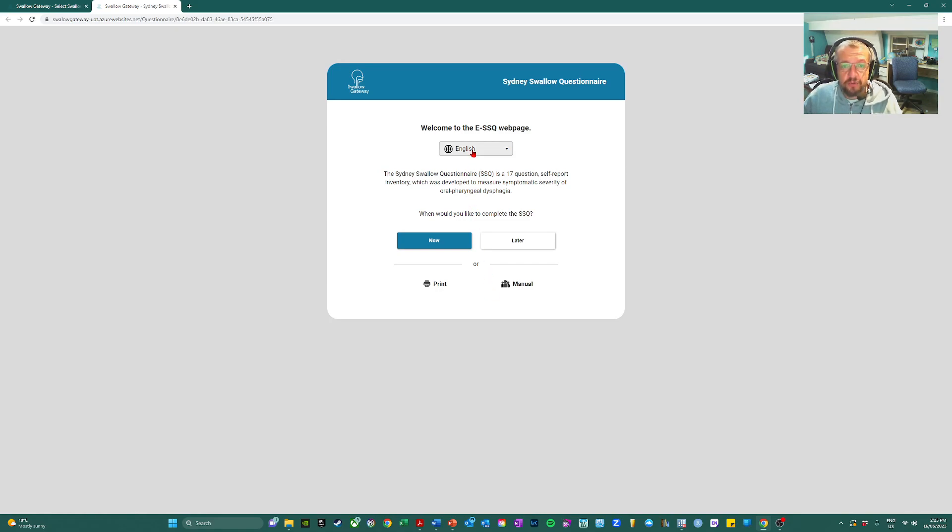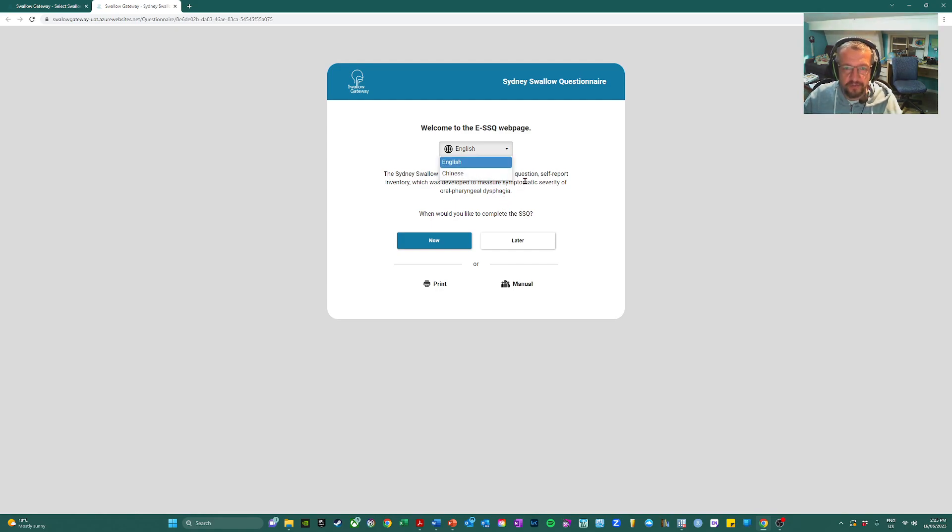And currently there will be two languages available, English and Chinese. However, we have capability of entering additional languages.